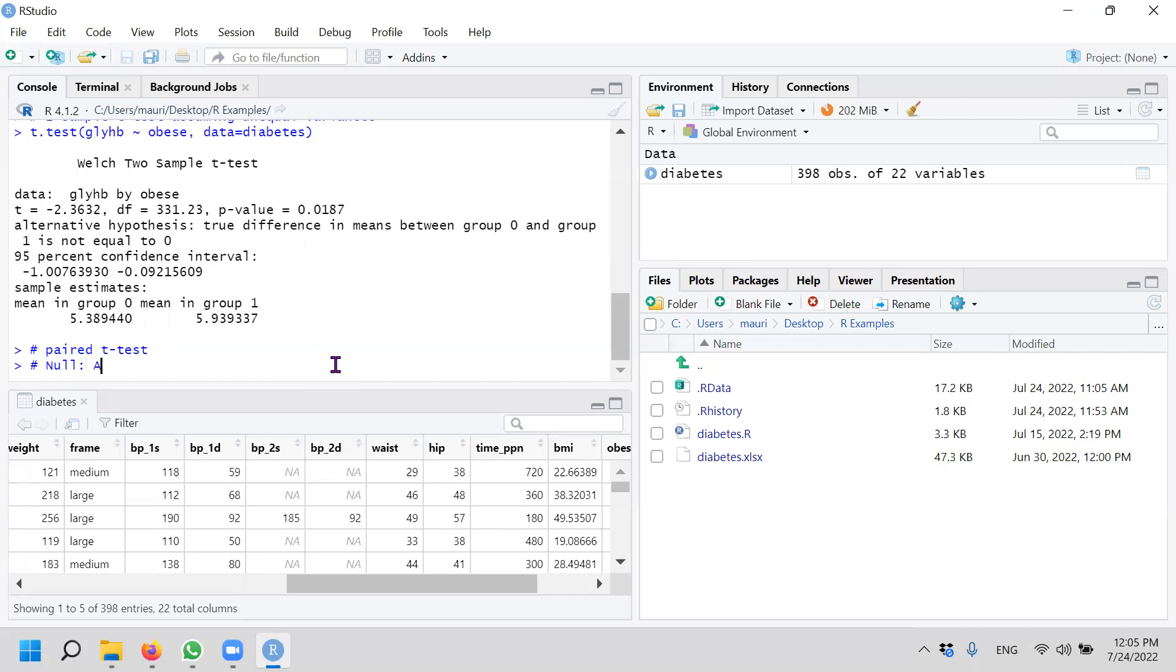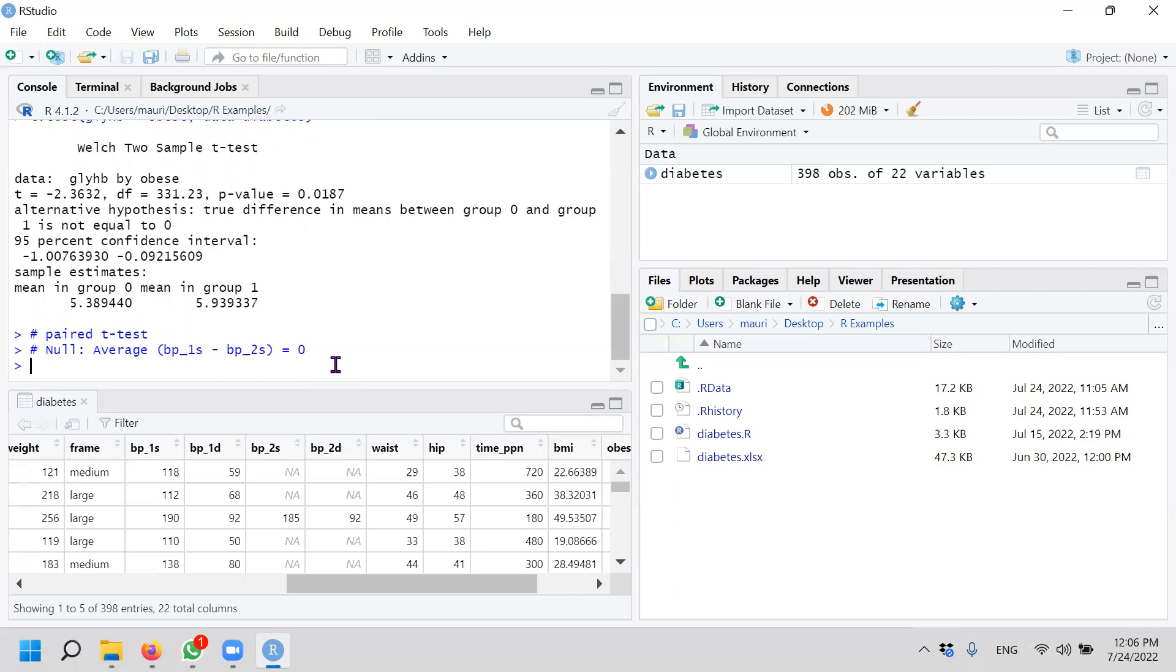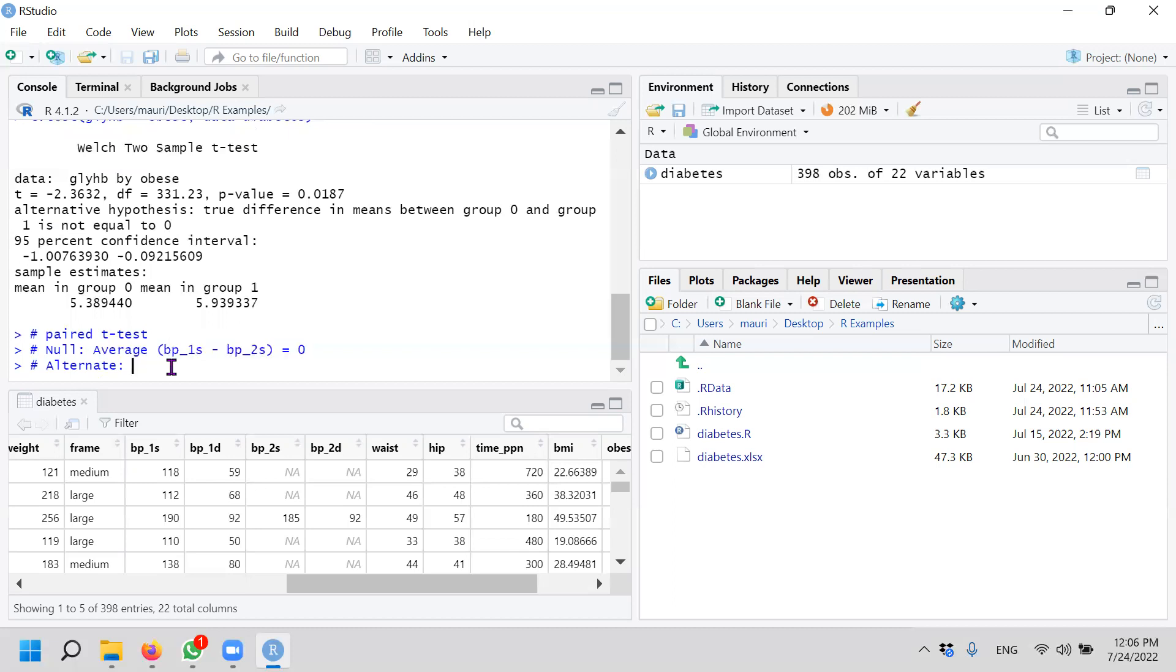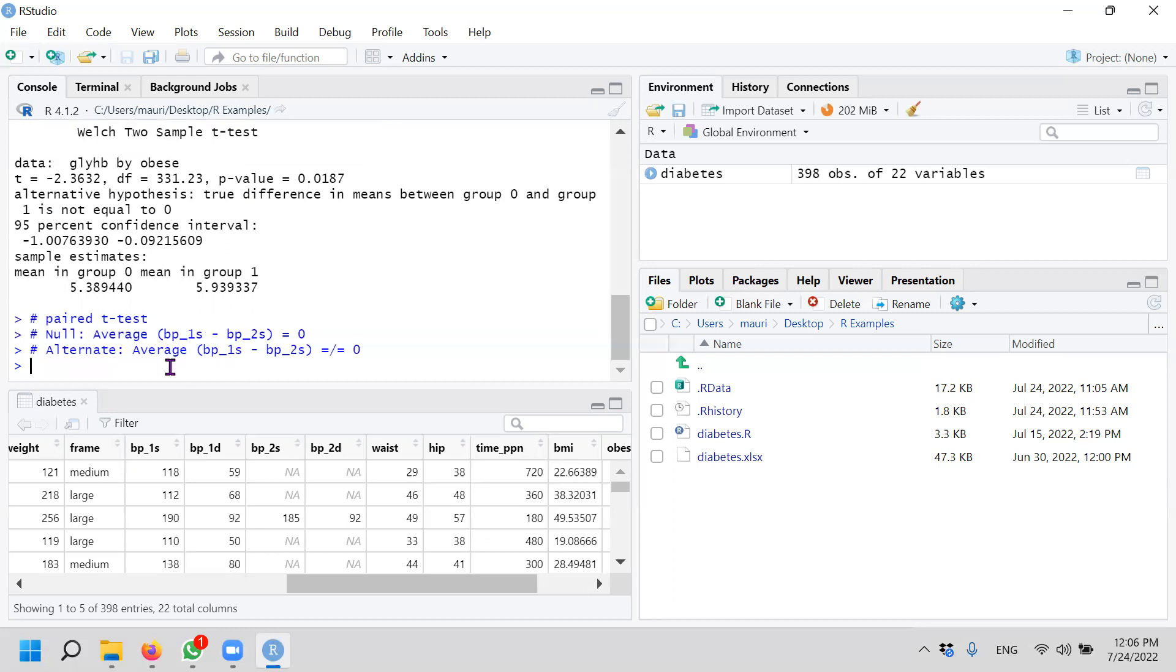That the average of BP1S, first systolic blood pressure, minus second systolic blood pressure equals to 0. Okay. The alternate hypothesis would then mean that the average of the difference is not equals to zero.